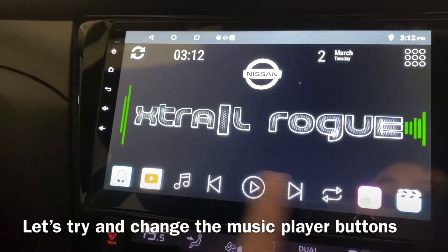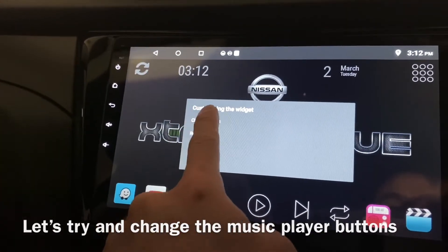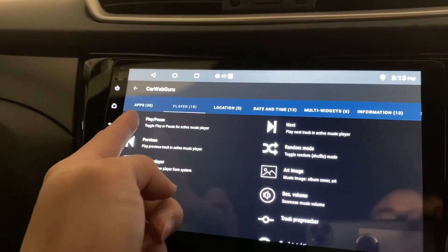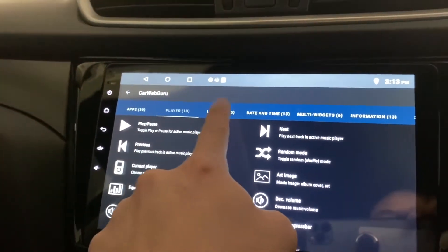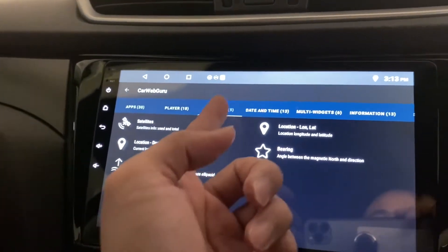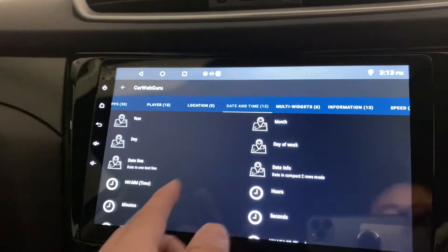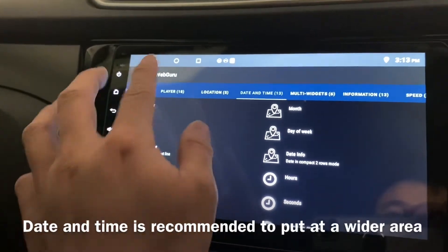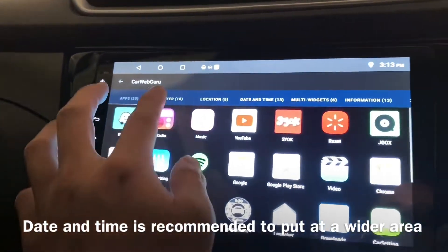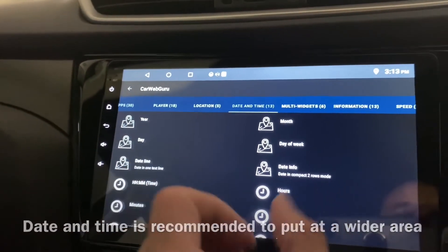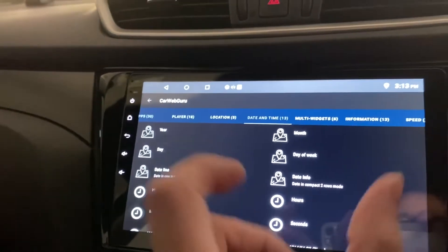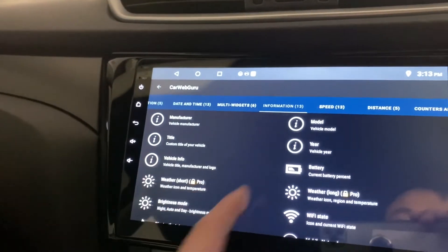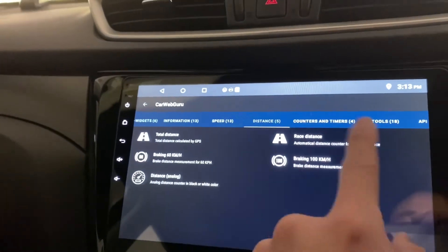If you don't want music controls here you can change them as well — you can switch them to your favorite apps. These are the player buttons. You can also put in location, though I normally won't use that. For date and time, note that the space there is meant for something small like icons — this widget is slightly wider, so it's better to choose a wider space. There are multiple widget options: speed, distance, and many more.